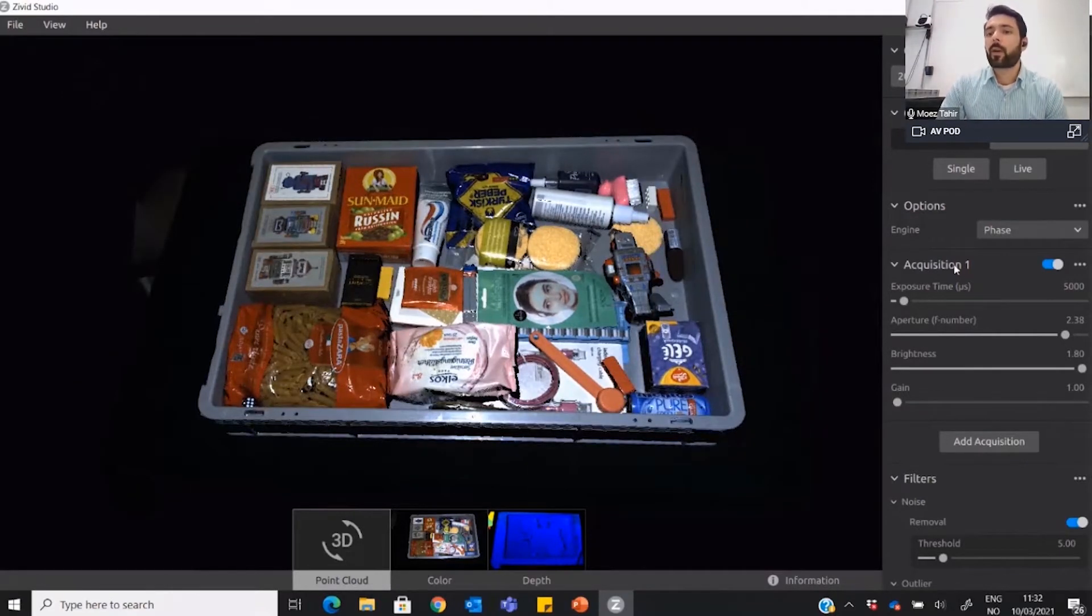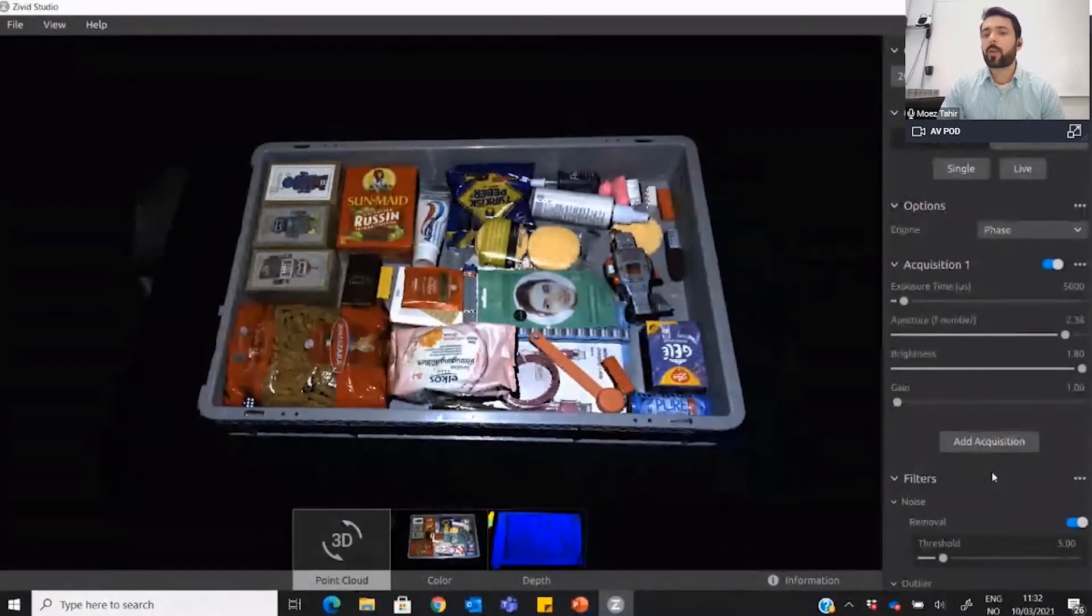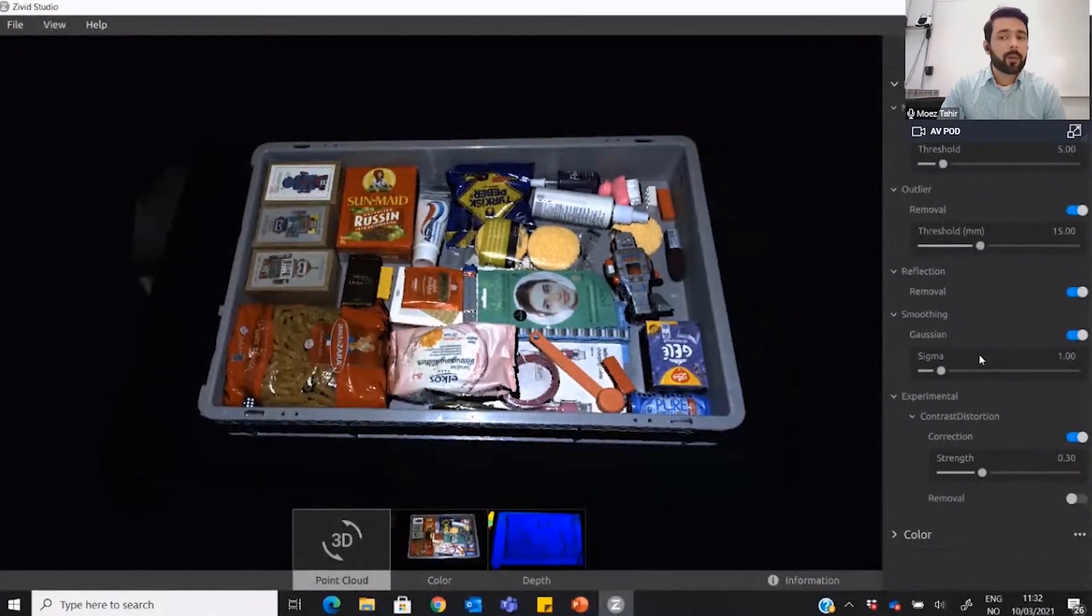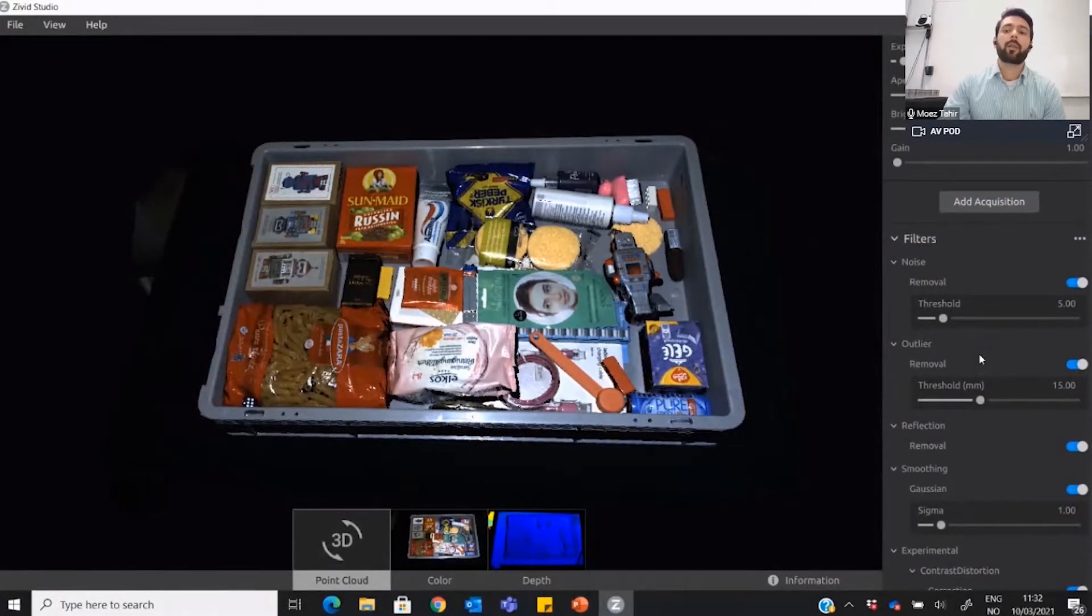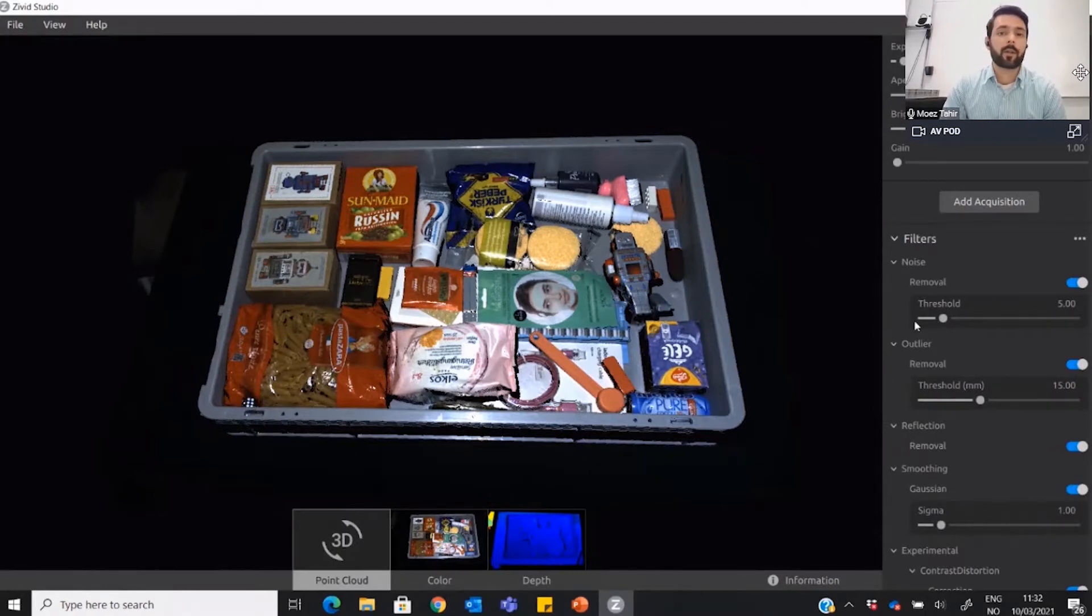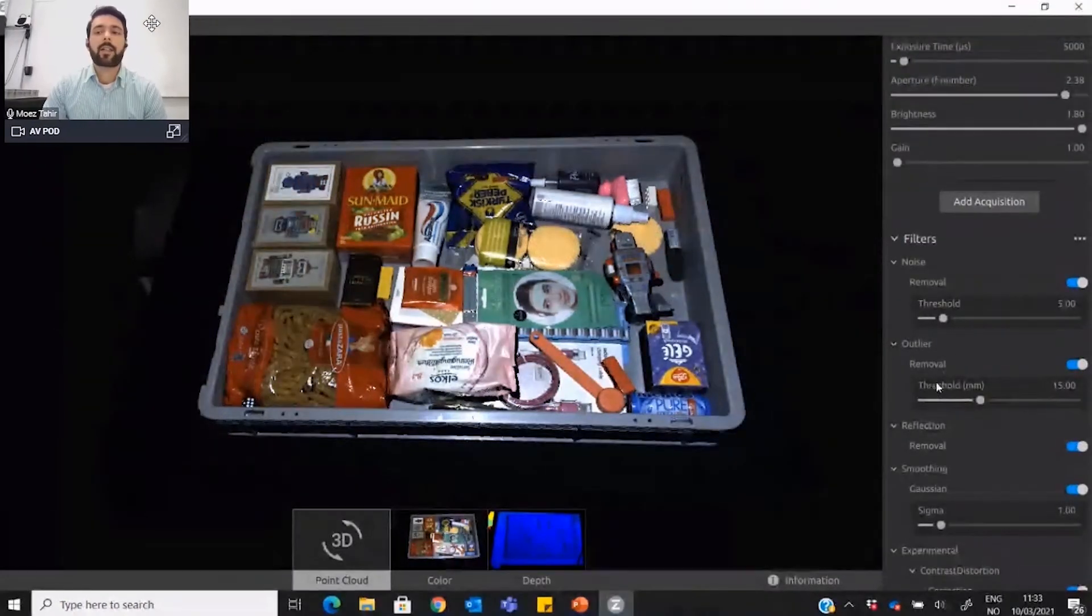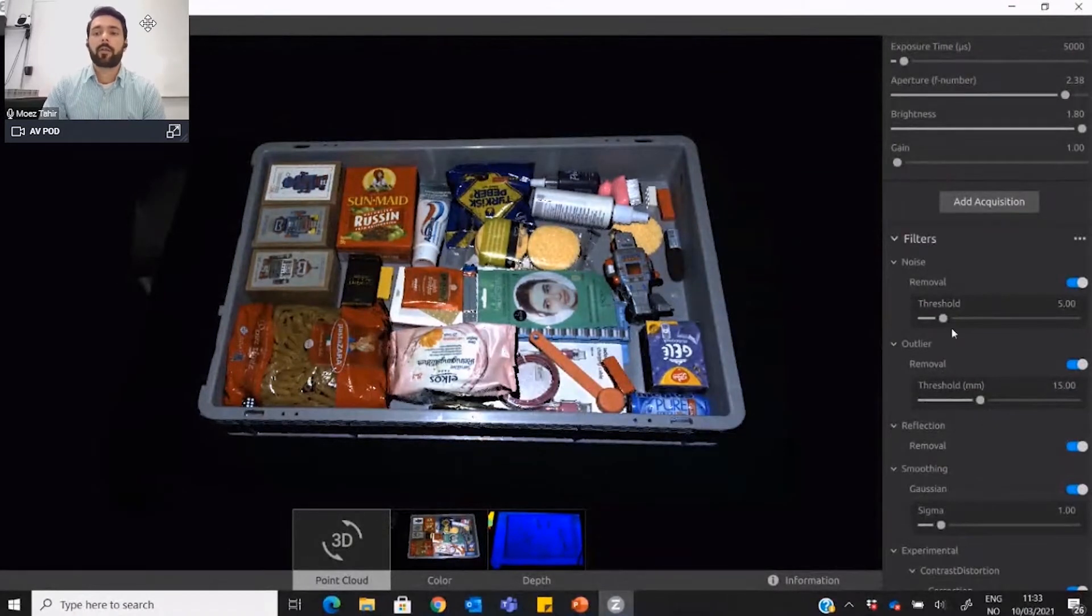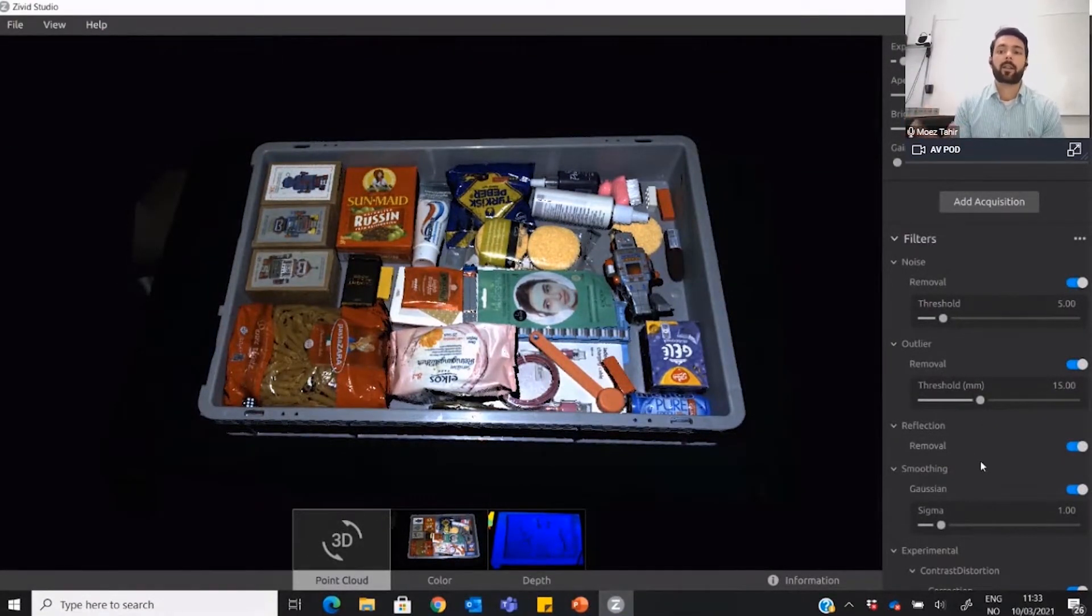It's very easy to figure out what kind of settings you want to use, what kind of filters you want to use. You can read all about these things on our knowledge base on our website, civet.com, or you can just go to help.civet.com and read all about what these filters and settings are actually doing.